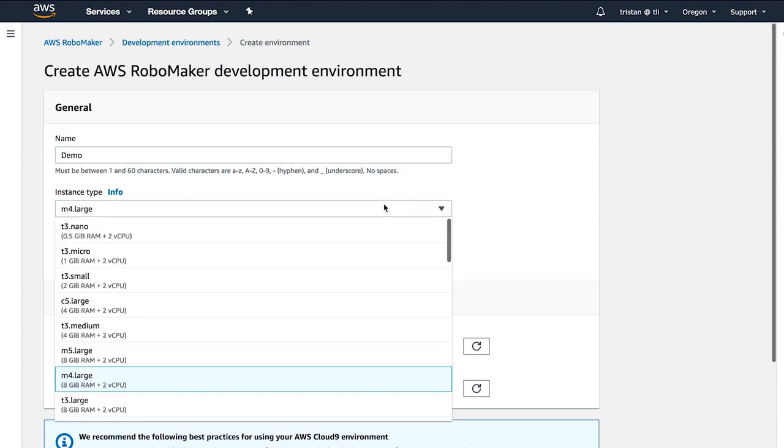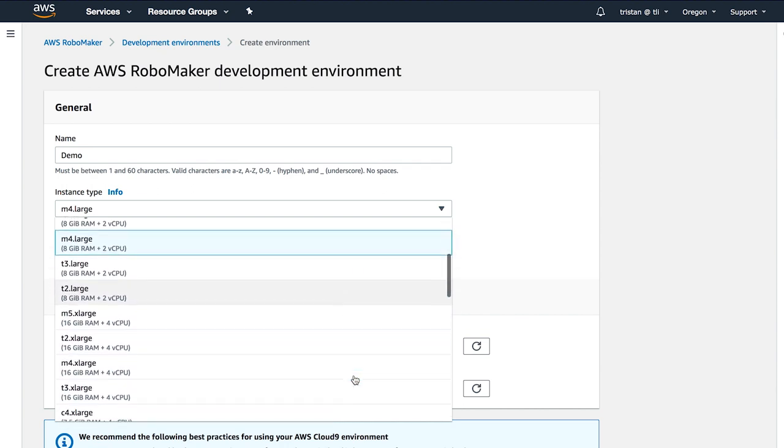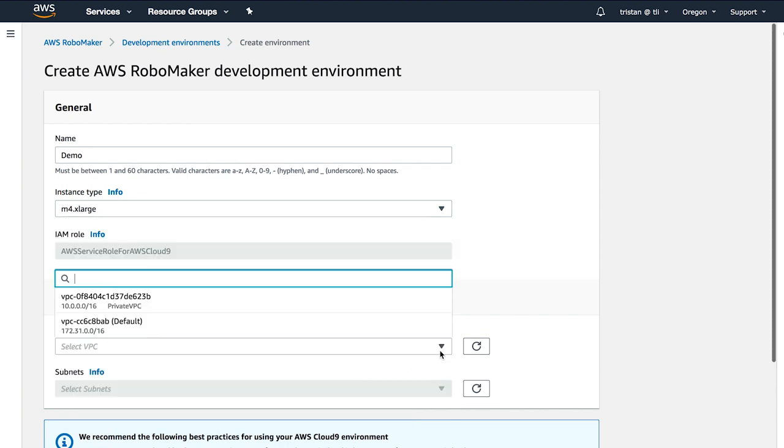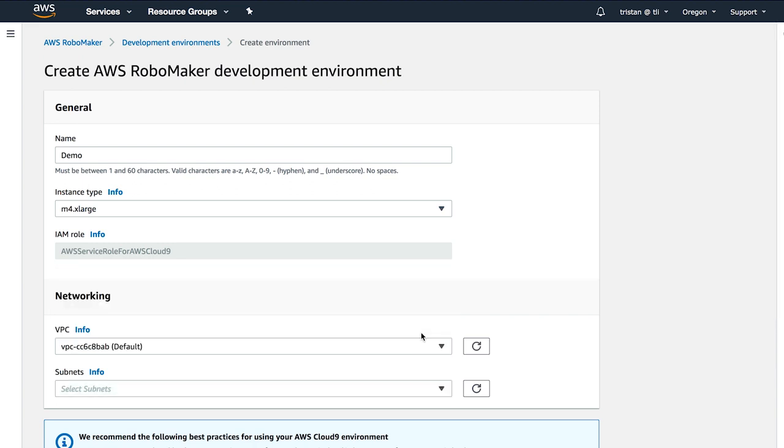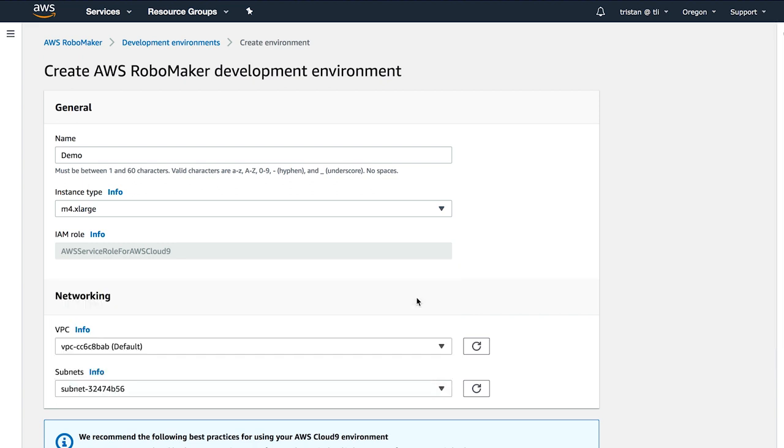Here, you give the environment a name, pick an instance type of M4 extra large, and in networking, make sure that you select a VPC and a subnet that has internet access.